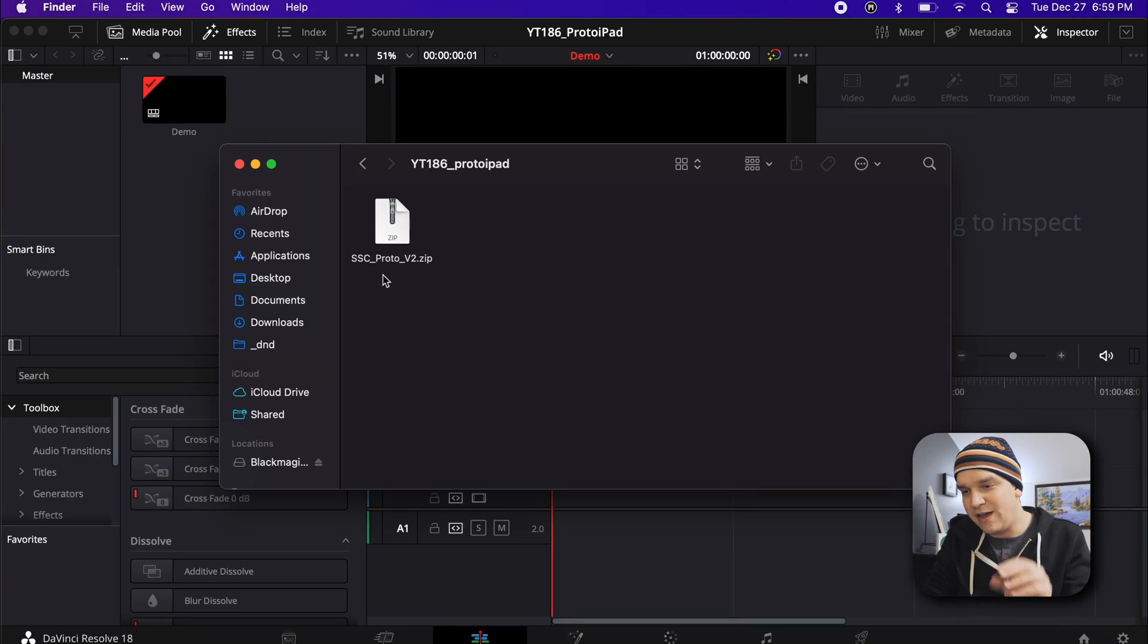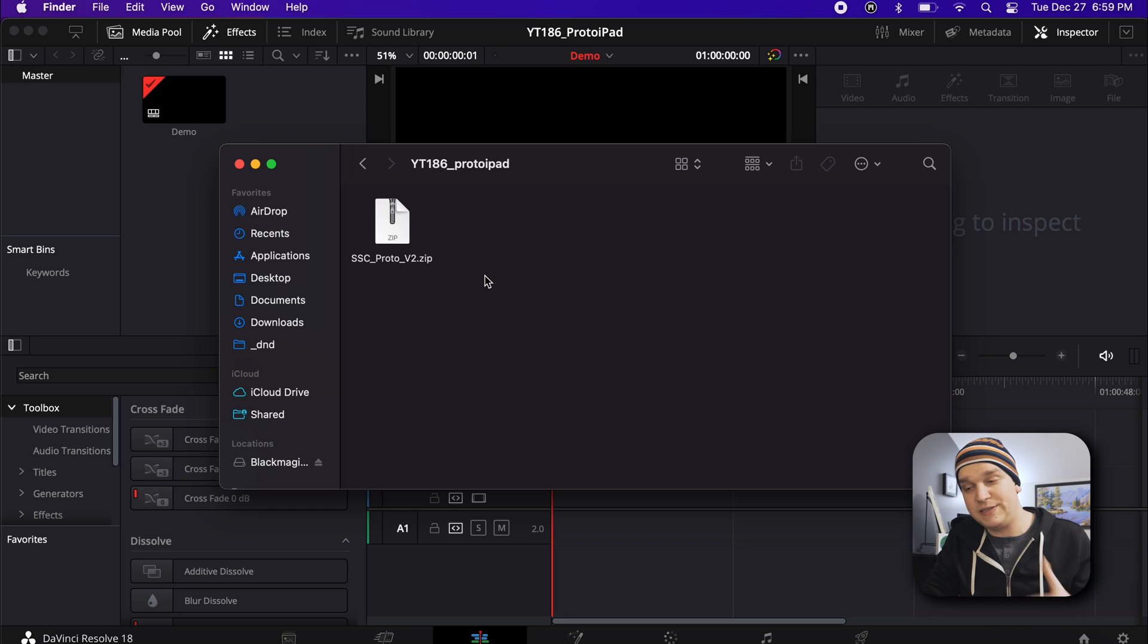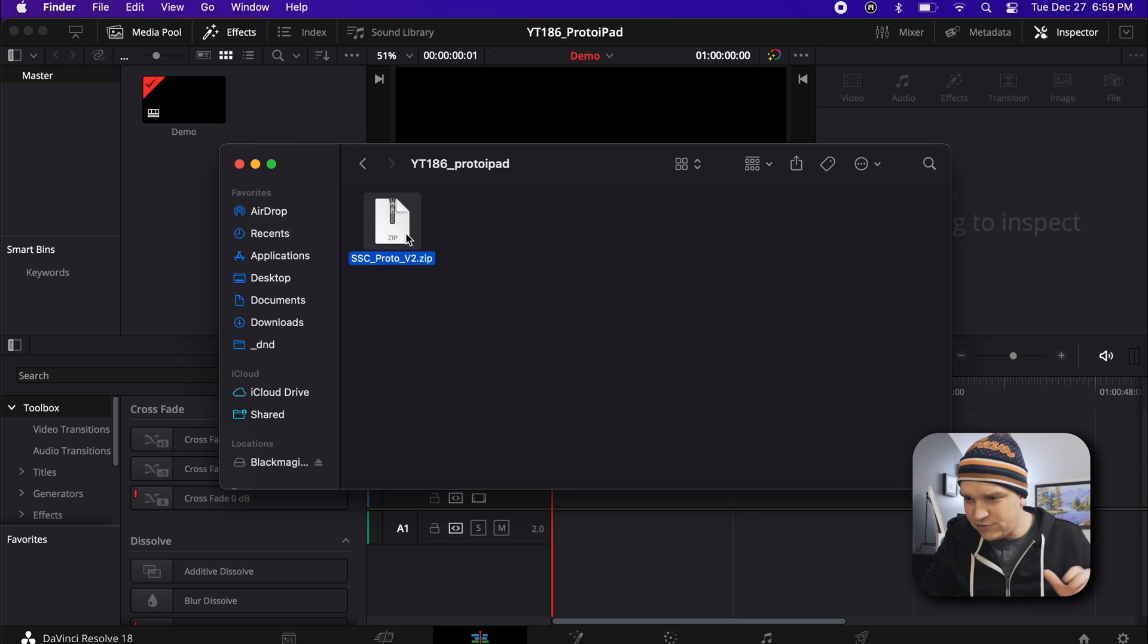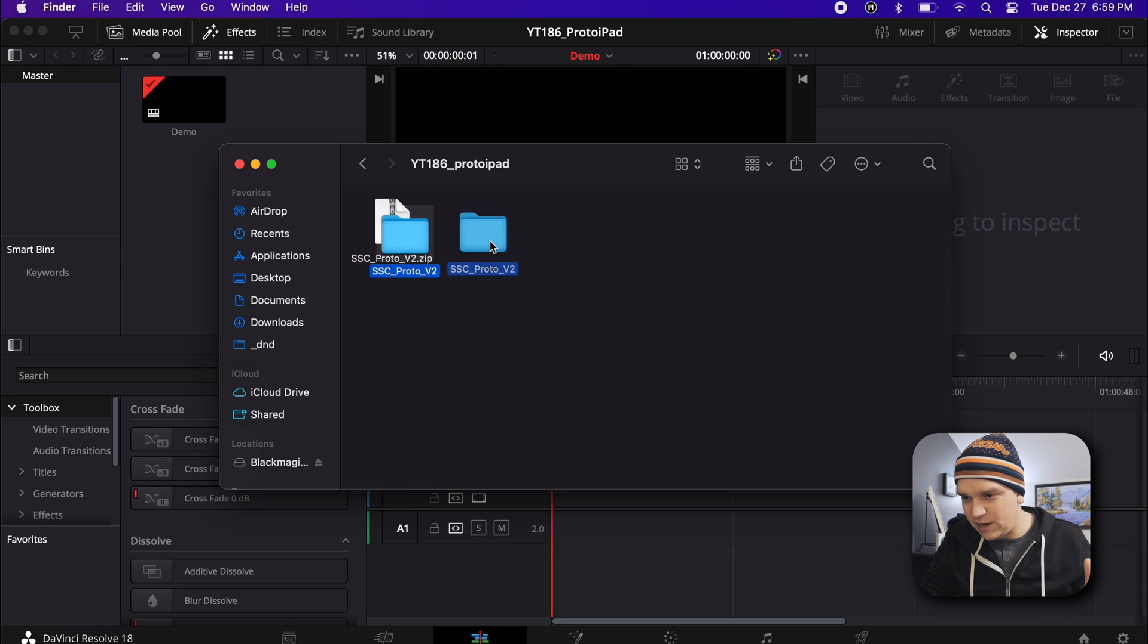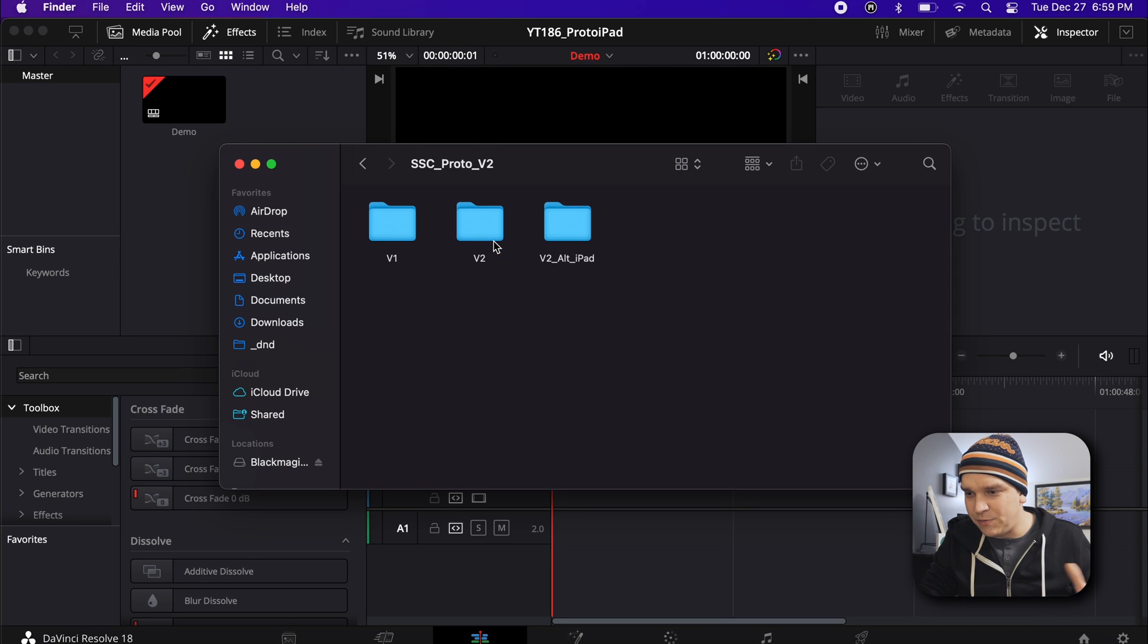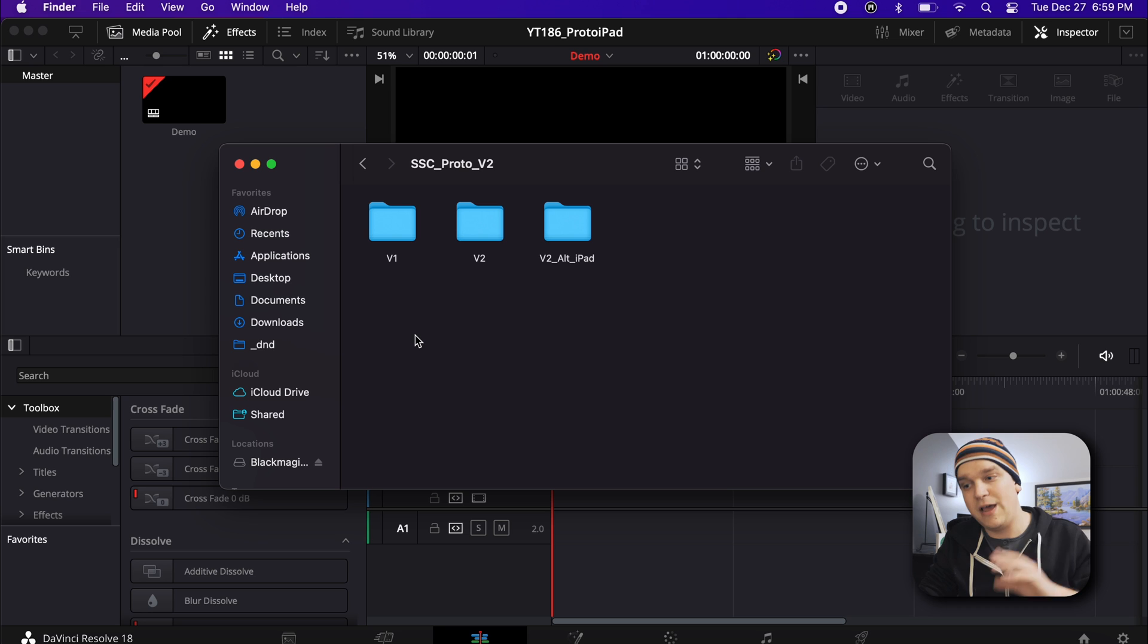We're starting here on my laptop, and here I have this SSC Proto V2 zip file. This is what you will now get when you go through either the main download or the alternate download link. When I extract this, you get this folder, and when you open that up, you have three folders: V1, V2, and V2 alternate.